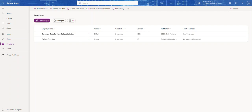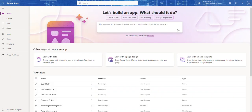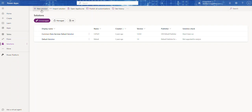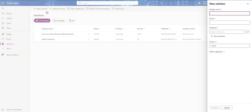In the Power Apps maker portal on make.powerapps.com, on the left-hand side we have the Solutions icon. Click on that and at the top click New Solution. I'm going to call this our Travel Request Solution — as you can see it automatically concatenates the display name to create the internal name.